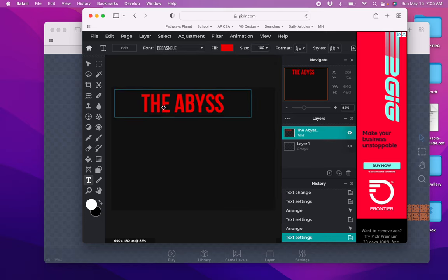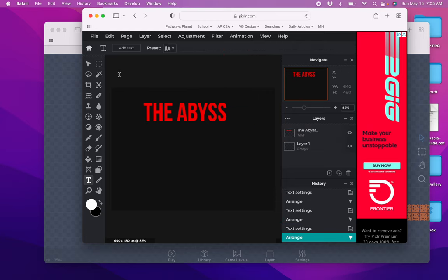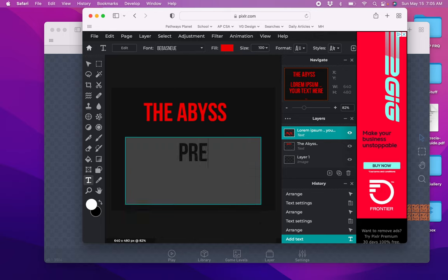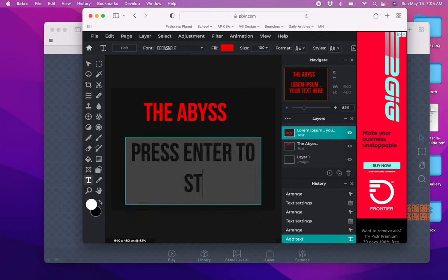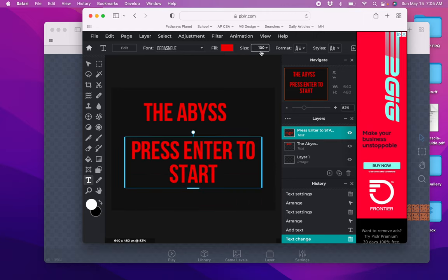Then I'm going to add some more text. Click off, hit add text again. Press enter to start. We're going to make that a lot smaller.